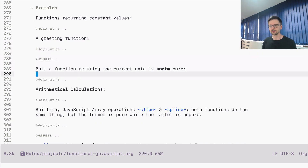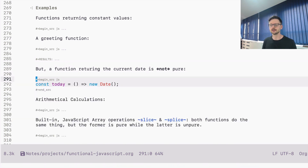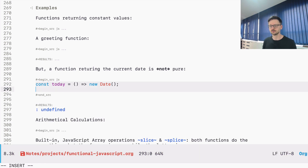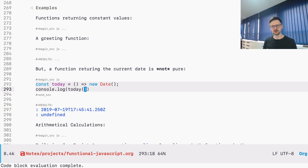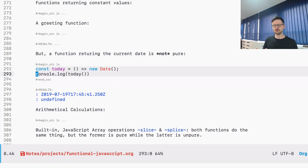A more interesting example is a function which generates a date. Whenever I invoke this function, the date changes. The input doesn't change, but the output changes — so this function is not pure. It's not pure because for the same input it produces a different output each second.